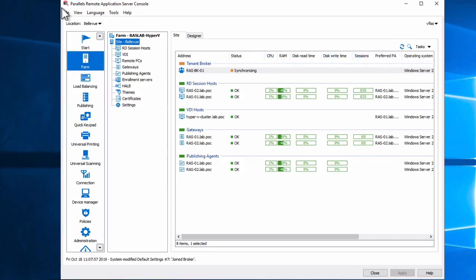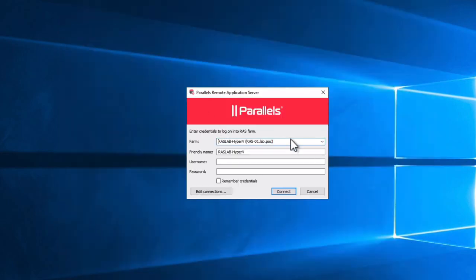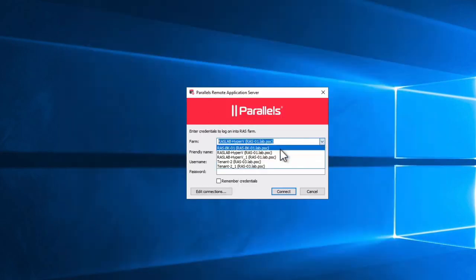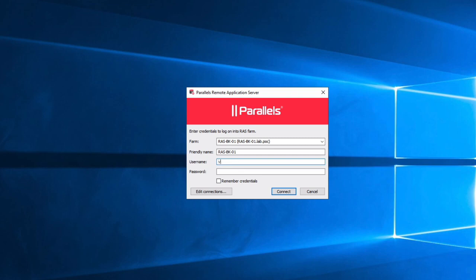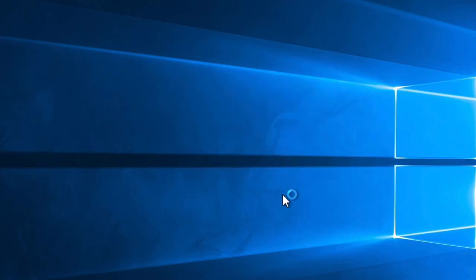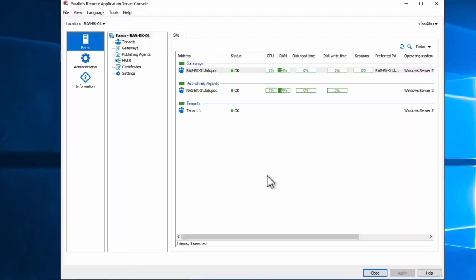And now it's synchronizing the data, which takes a couple of seconds to be configured. If I log off and go back to my tenant broker settings, we'll be seeing the synchronization happening as well from this side. It came OK for the gateway, the tenant, and the agent.